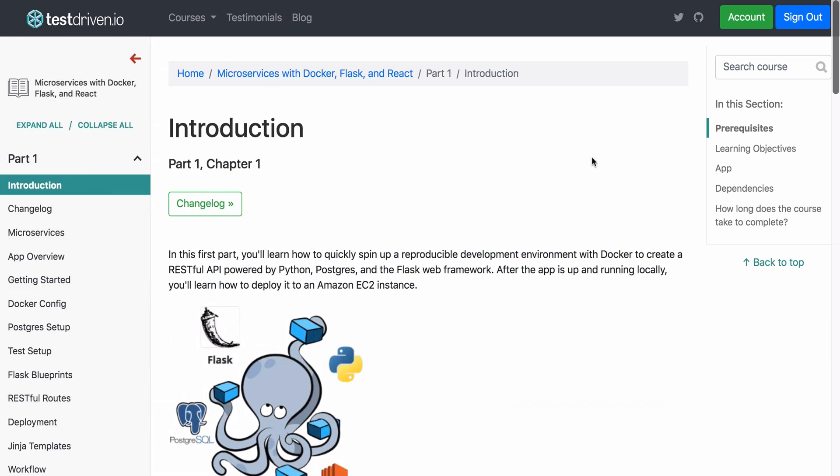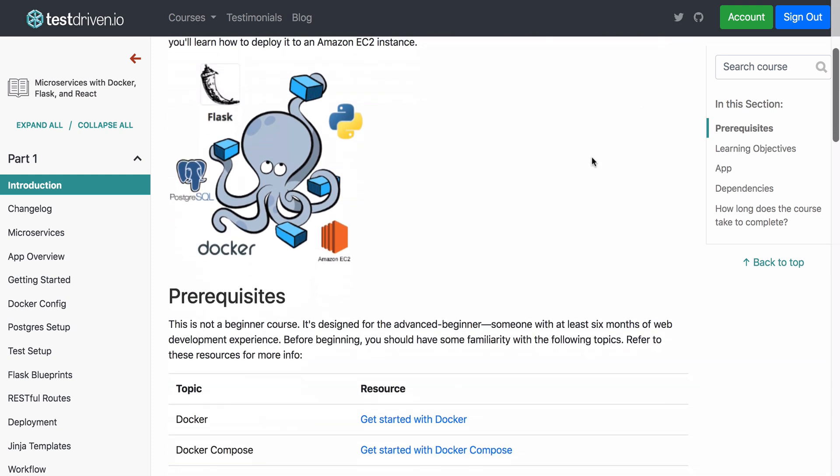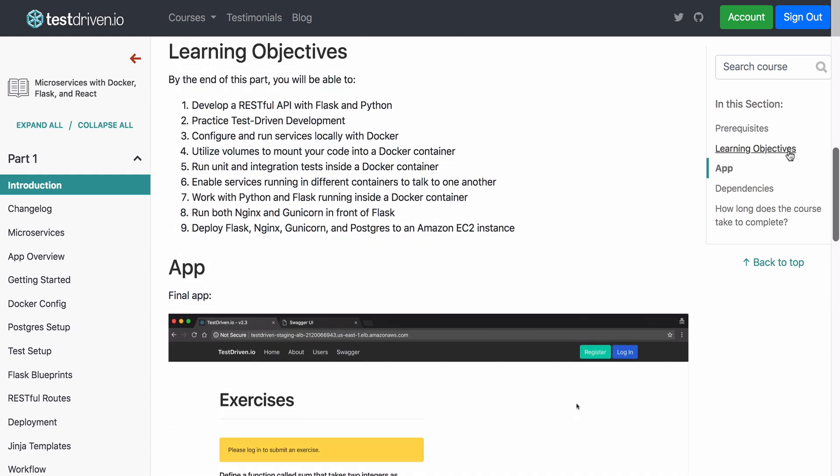And the right pane now has a fixed local navigation that updates on scroll.